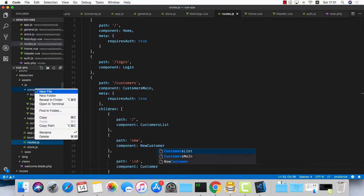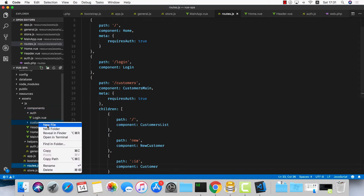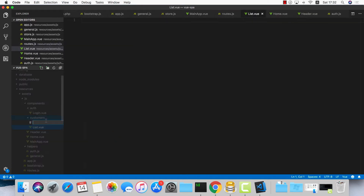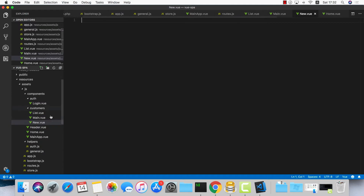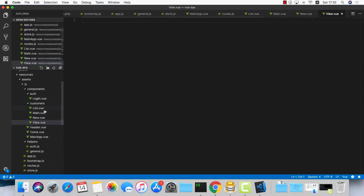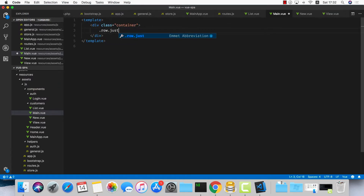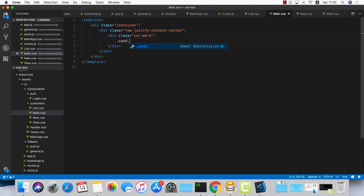Let's create all these components under the components folder. I'll create a customers folder and inside it: list.vue, main.vue, new.vue, and finally the customer view which I'll call view.vue. The first one is main.vue — it's going to have a template with a container, a row with justify-content-center because I want a card in the middle of the screen, and a div with class col-md-8.